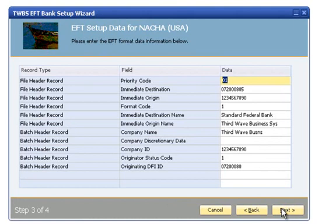In Step 3, the user will be required to provide account-specific information for the company and the bank. The available fields on this window will vary depending on the EFT file format chosen in Step 2. The available fields should match the fields in the specification from your bank. For the NACHA file format selected in this demonstration,